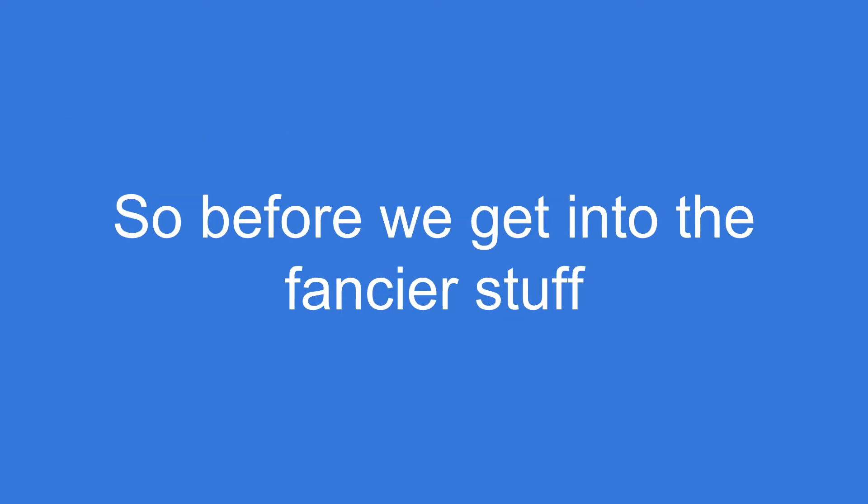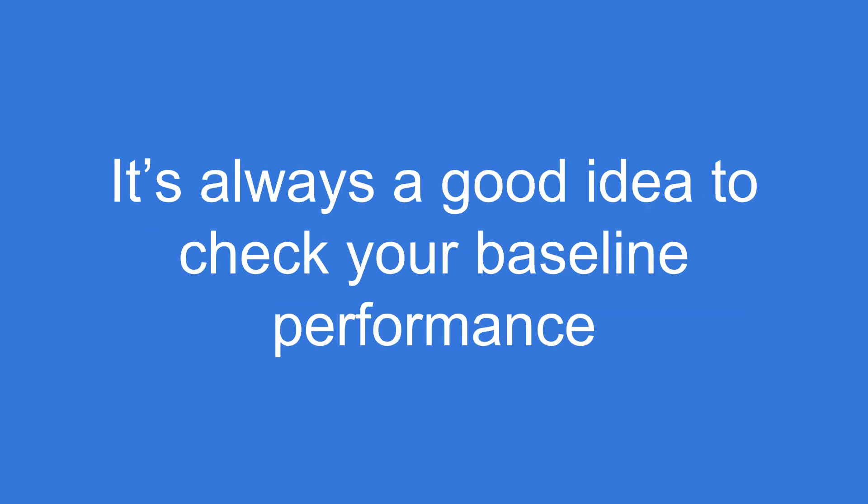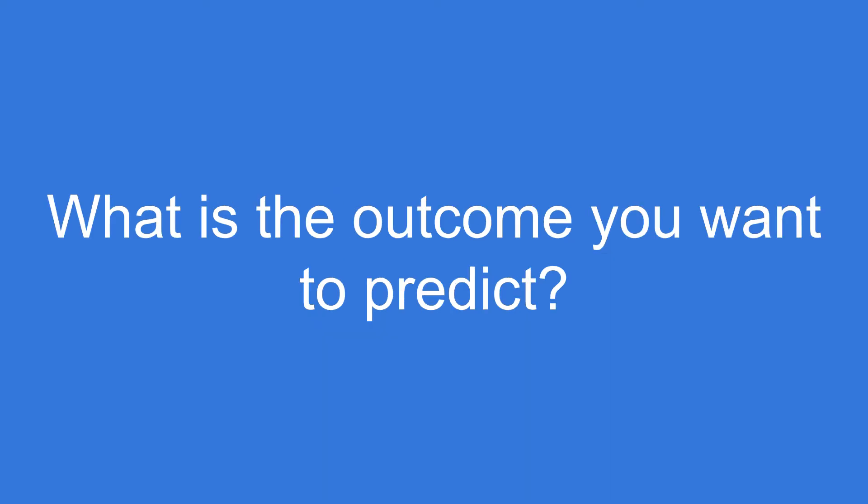So before we get into the fancier stuff, and we will go deep into deep learning, it's always a good idea to check your performance baseline, your baseline performance.